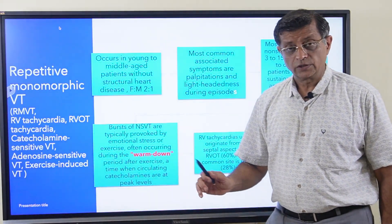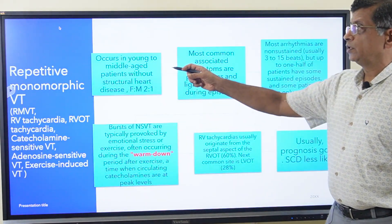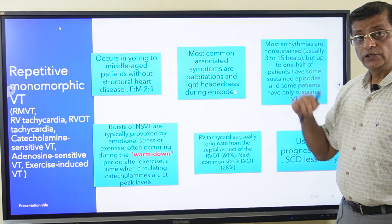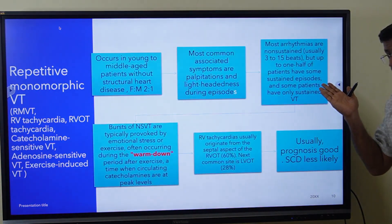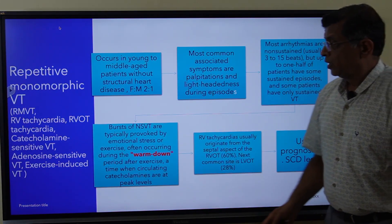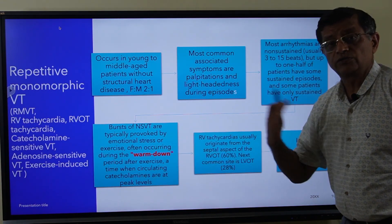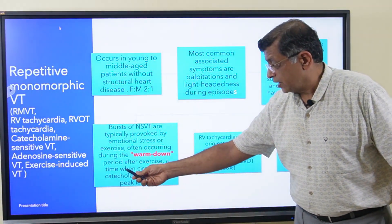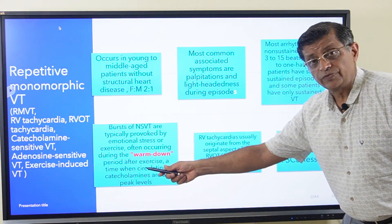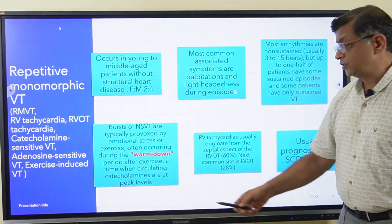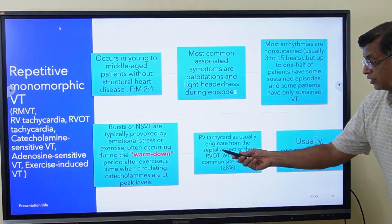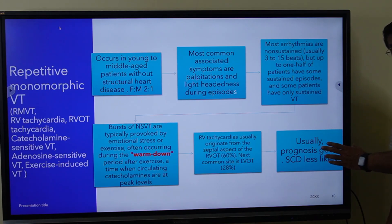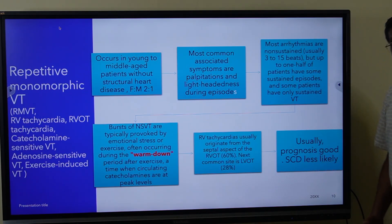Repetitive monomorphic VT is also called RVOT tachycardia, catecholamine-sensitive VT, adenosine-sensitive VT, or exercise-induced VT. It occurs in young to middle-aged people with a 2:1 female predominance. Symptoms include palpitation and lightheadedness. Most arrhythmias are non-sustained, typically 13–15 seconds. Bursts are provoked by emotional stress or exercise, often during warm-down when circulating catecholamine levels are highest. RVOT origin accounts for 60% and LV origin 28% of cases. Prognosis is good and sudden cardiac death is very unlikely.